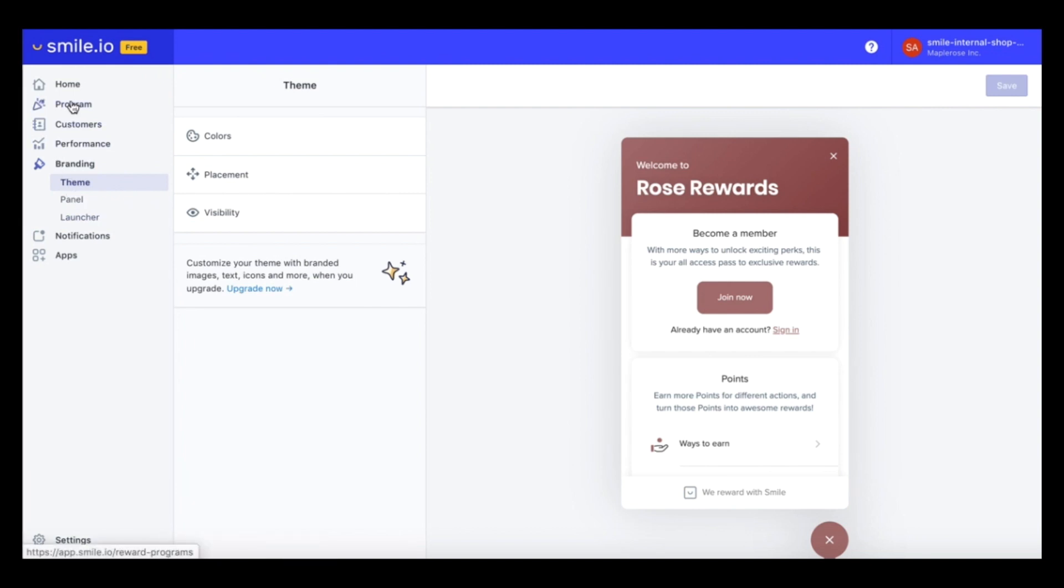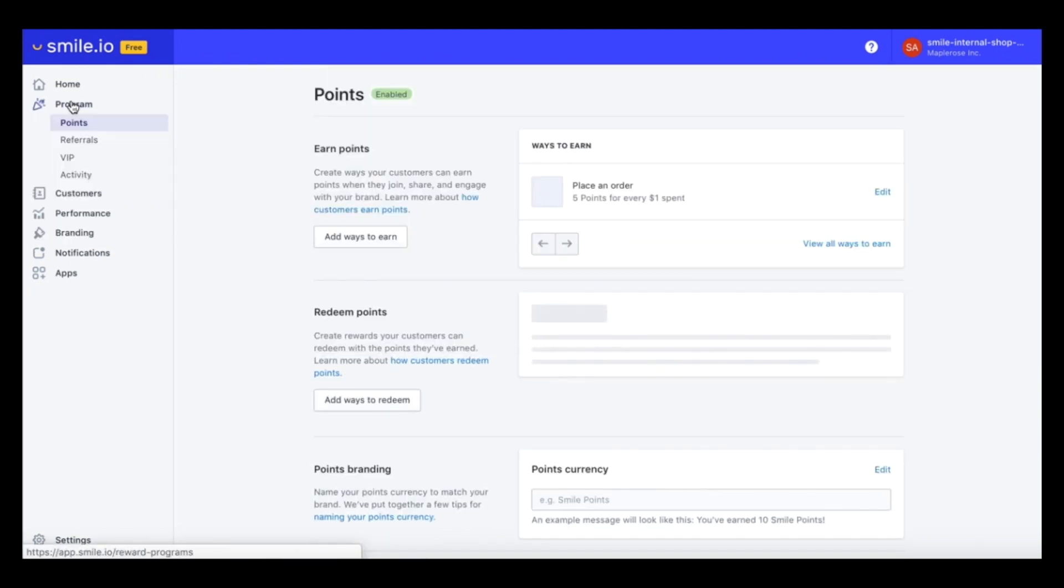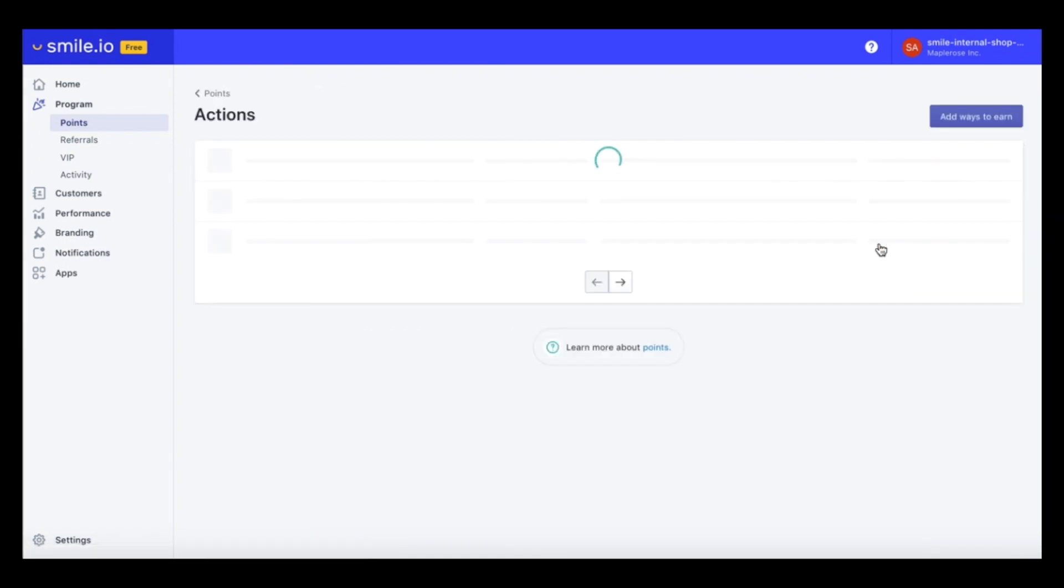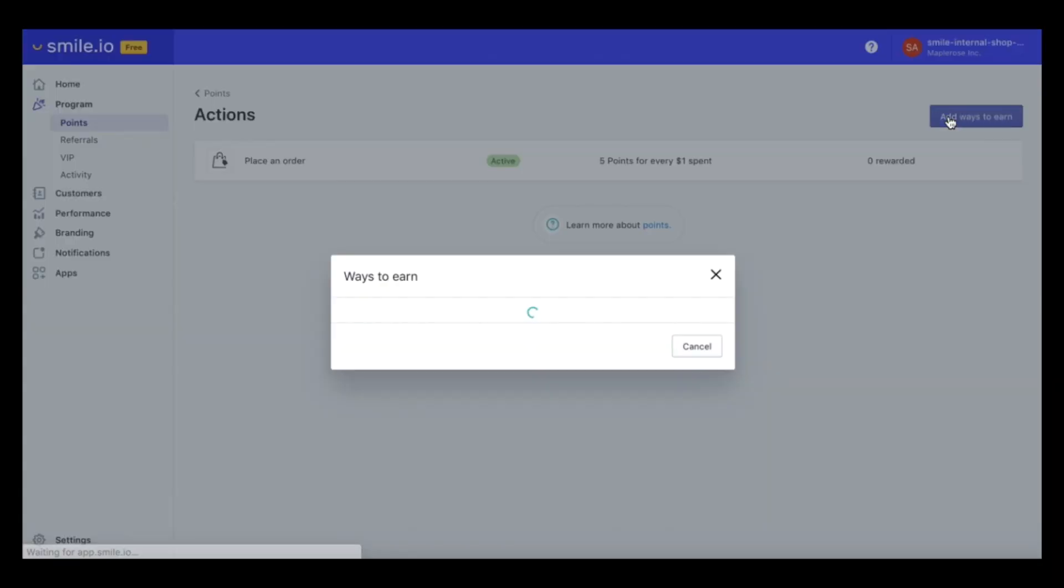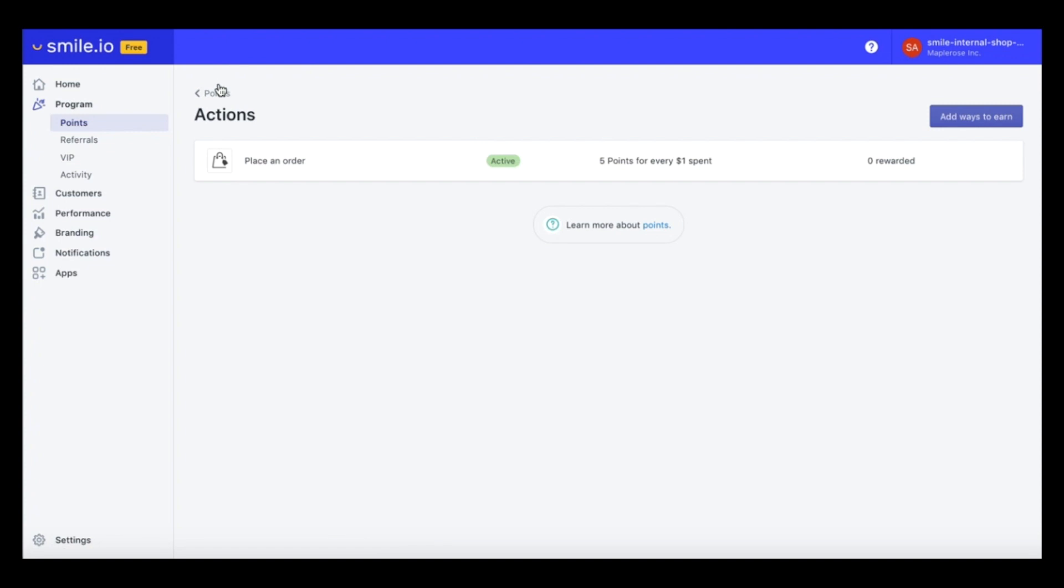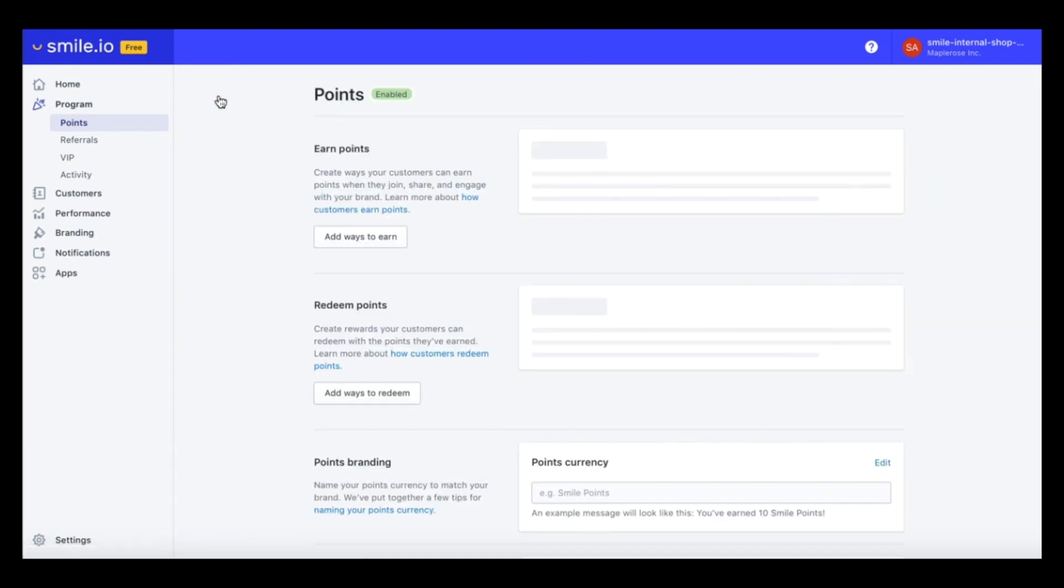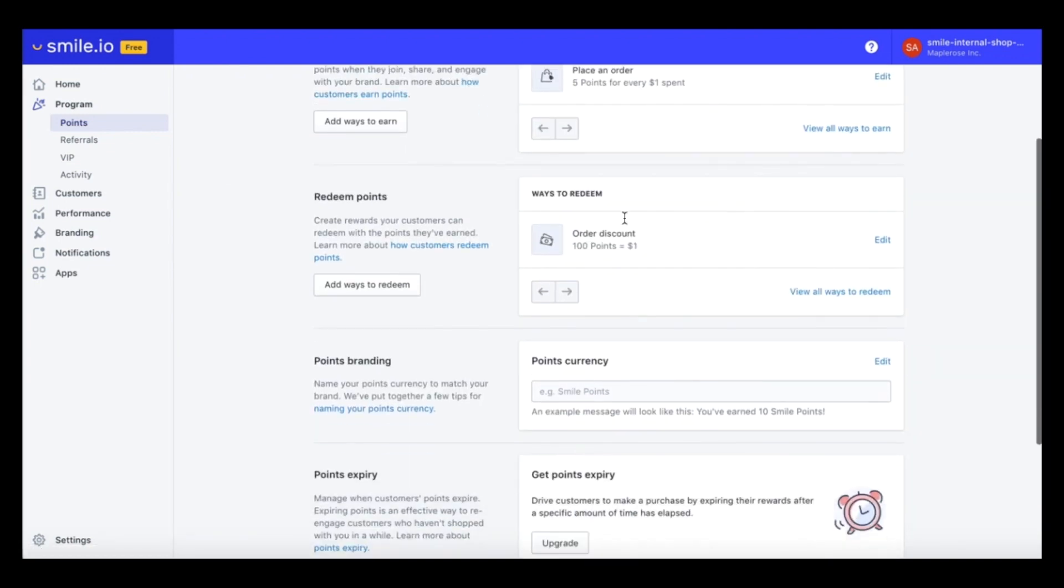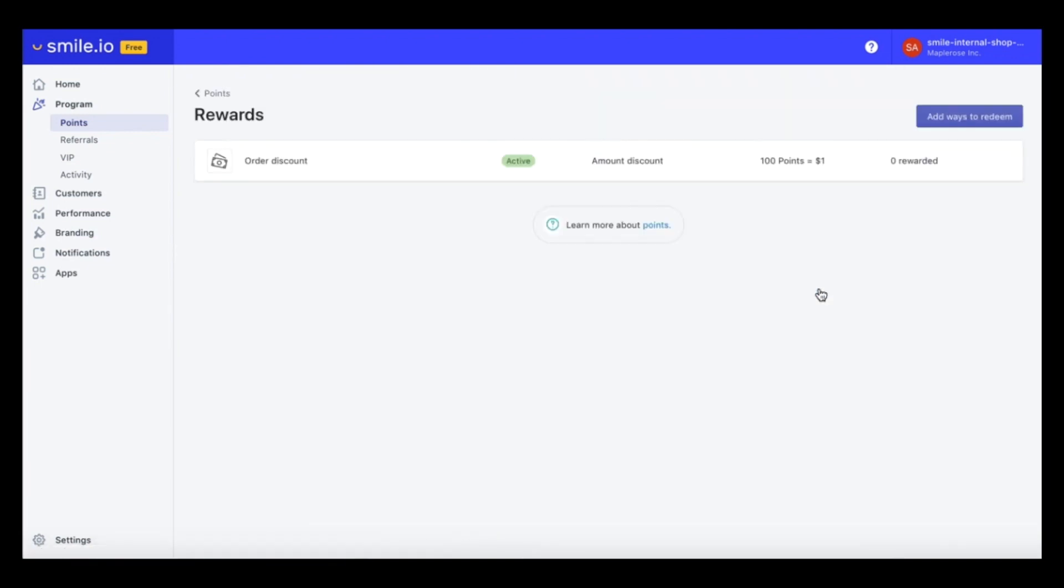Now let's head over to the program section. So as you can see, our points program is enabled. And you can actually add more ways to earn in this section. These are all of the different ways you can add your customer to earn points. And you can also add more ways to redeem.